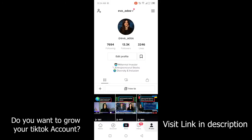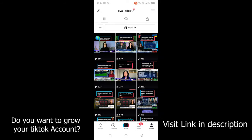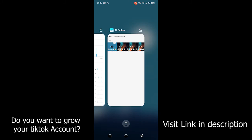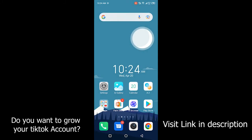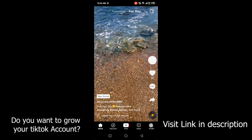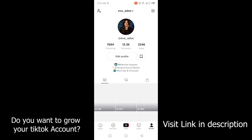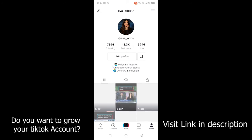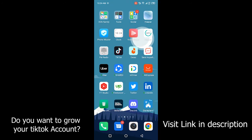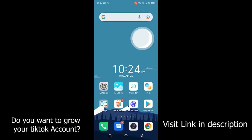Let me show you — let me close this app and open again. Now you can see that the playlist is deleted.